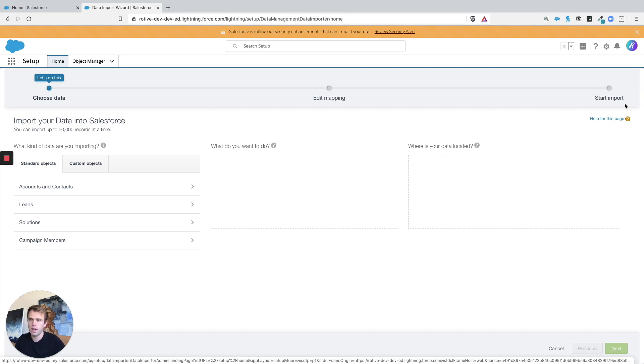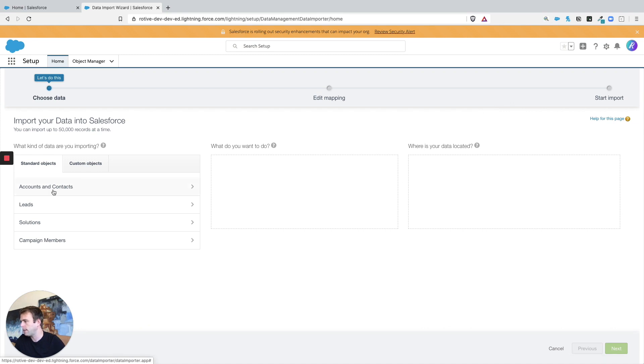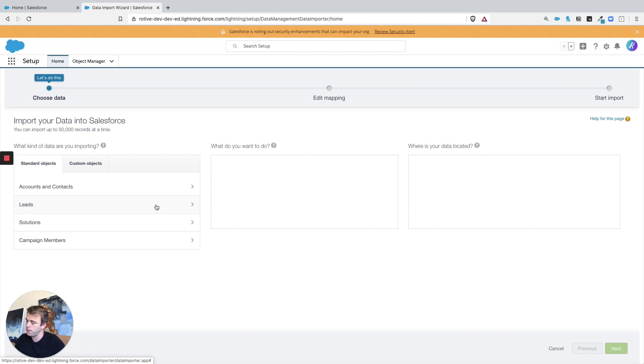Right at the top we've got Accounts and Contacts as well as Leads. Leads are a flat object, that's why they are by themselves here. So we just click on Leads.